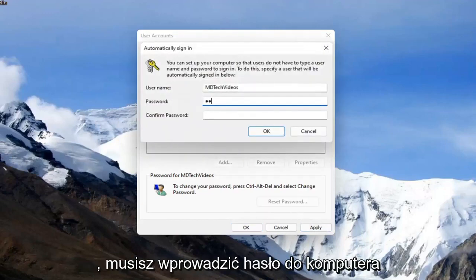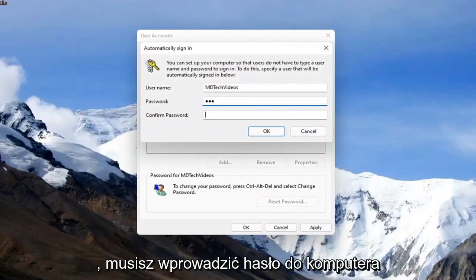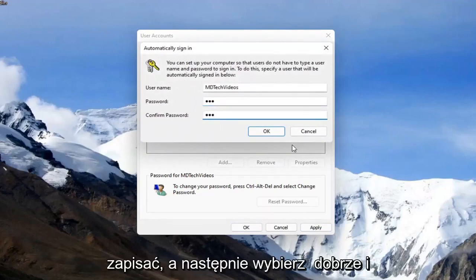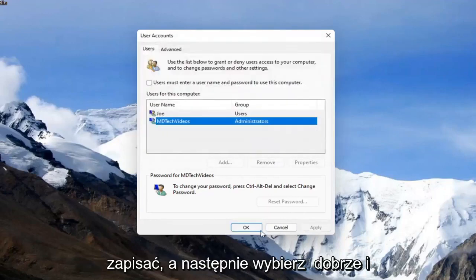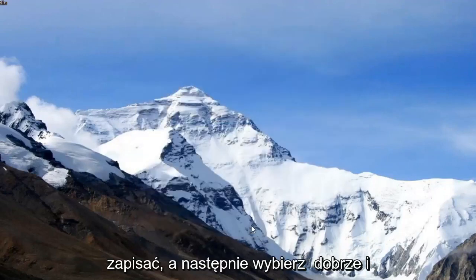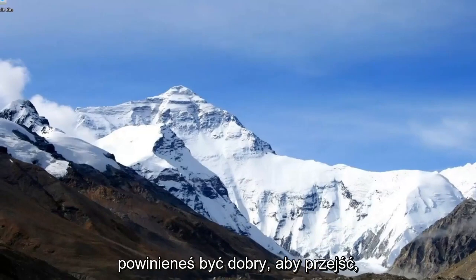You have to enter in your computer password in order to save that, and then select okay, and you should be good to go.